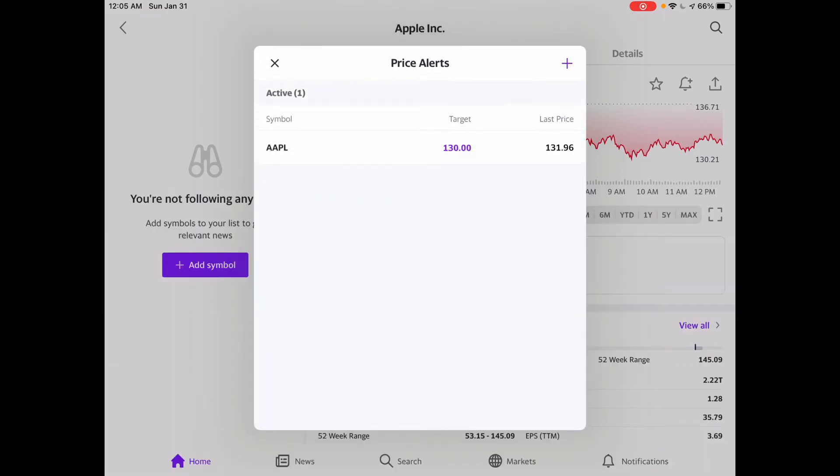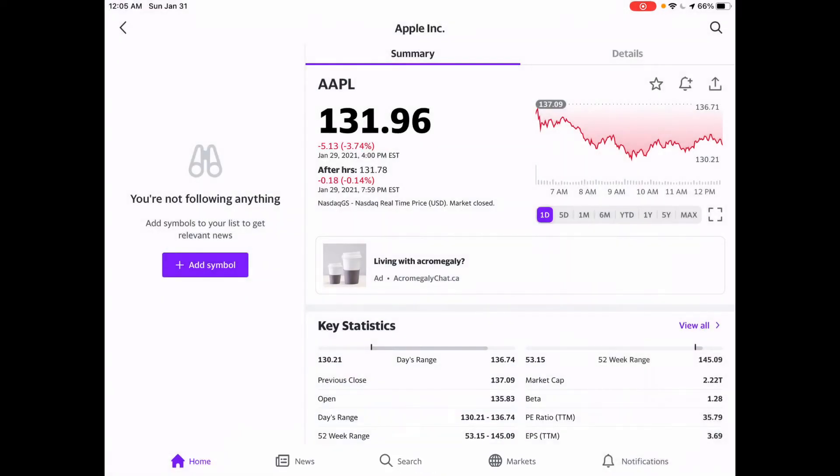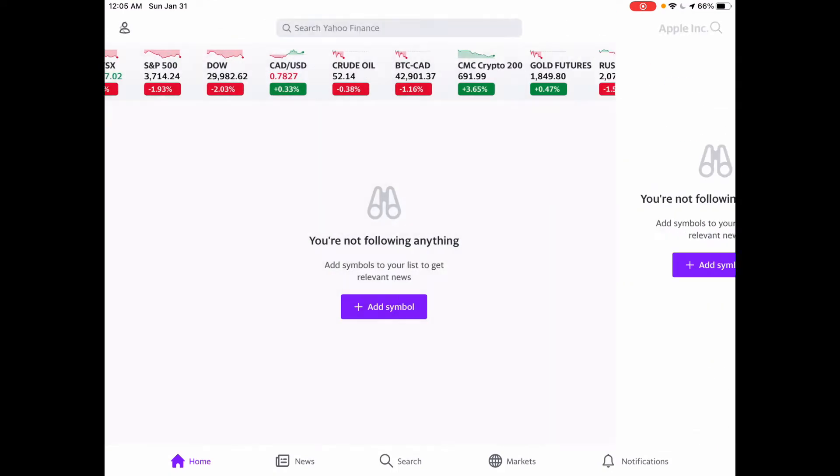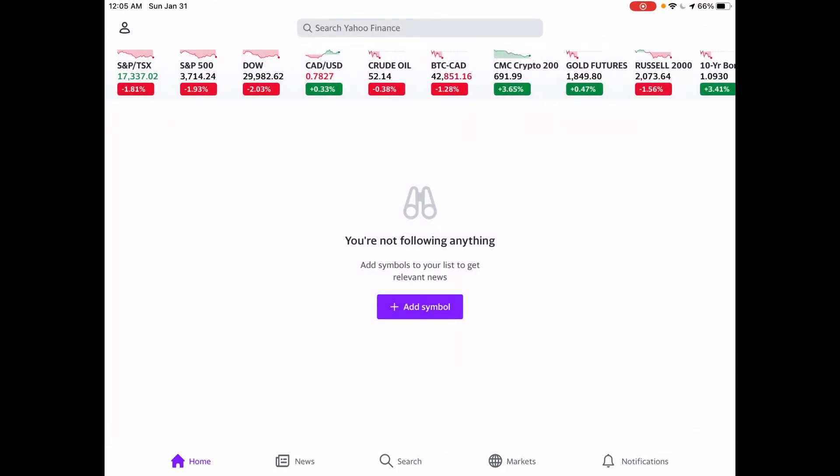Let's create that, and we'll exit out, head back to home, and from there, in the bottom right-hand corner, hit notifications.